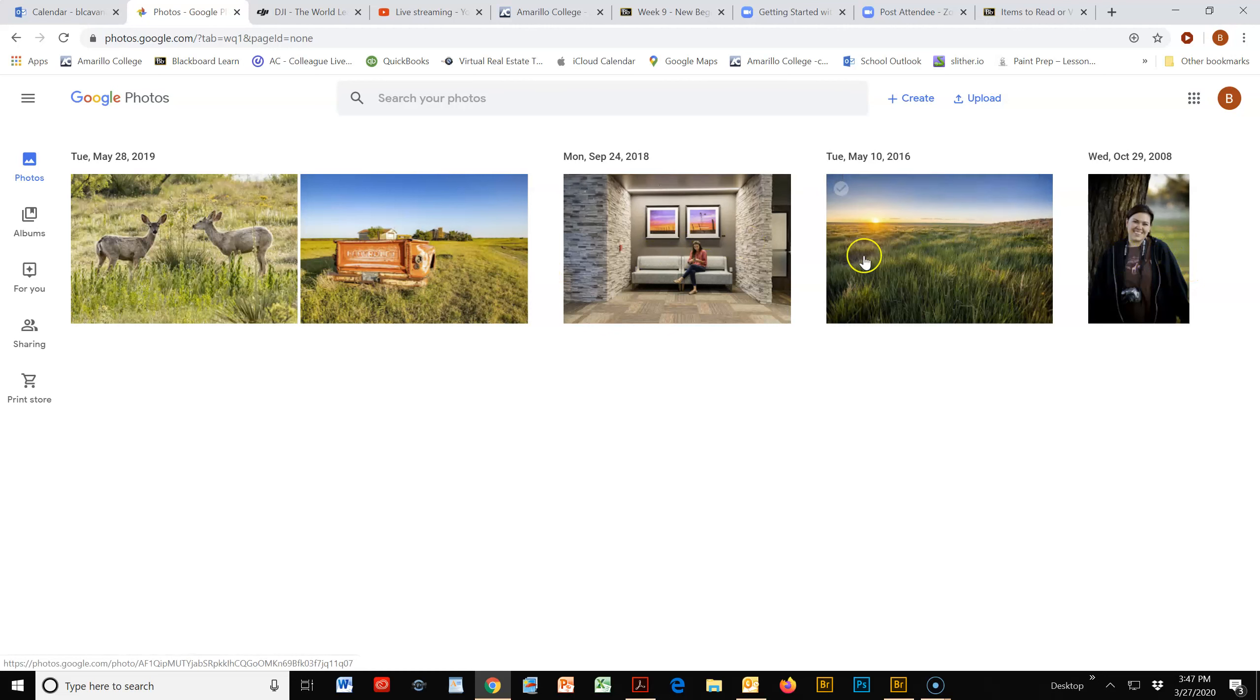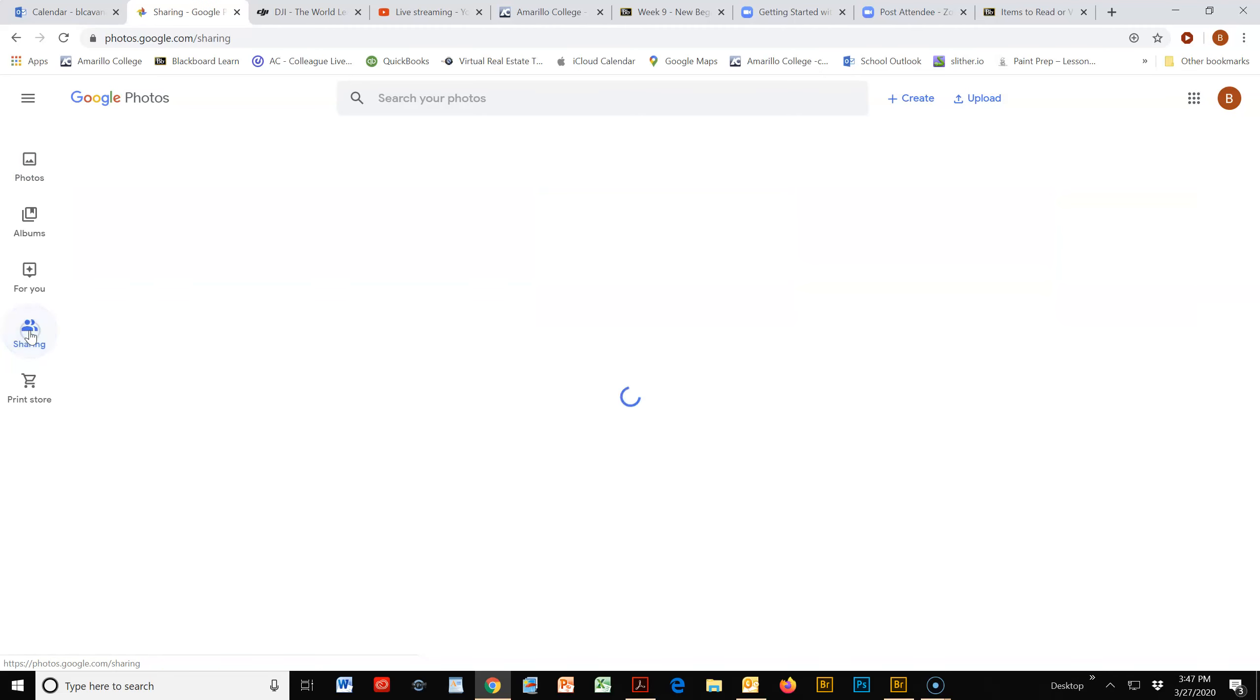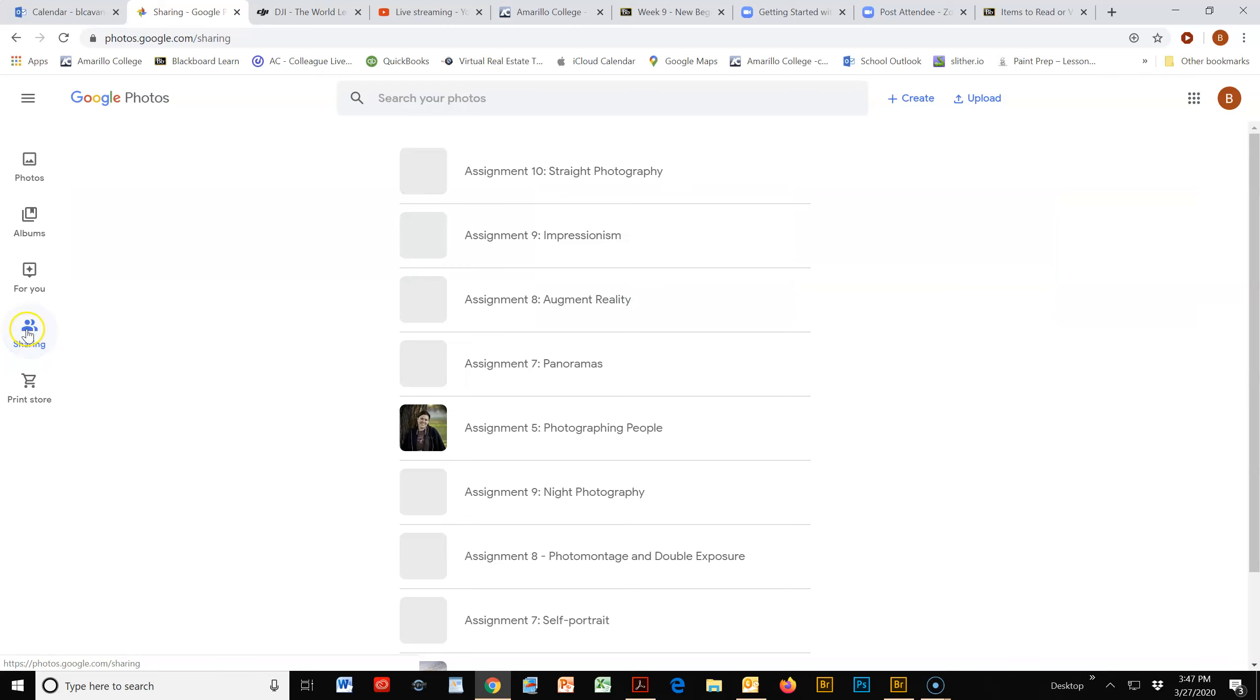probably something different than what I have on my screen here, but you should also be able to go to Sharing on the left and see the folders that are shared with you. Now,